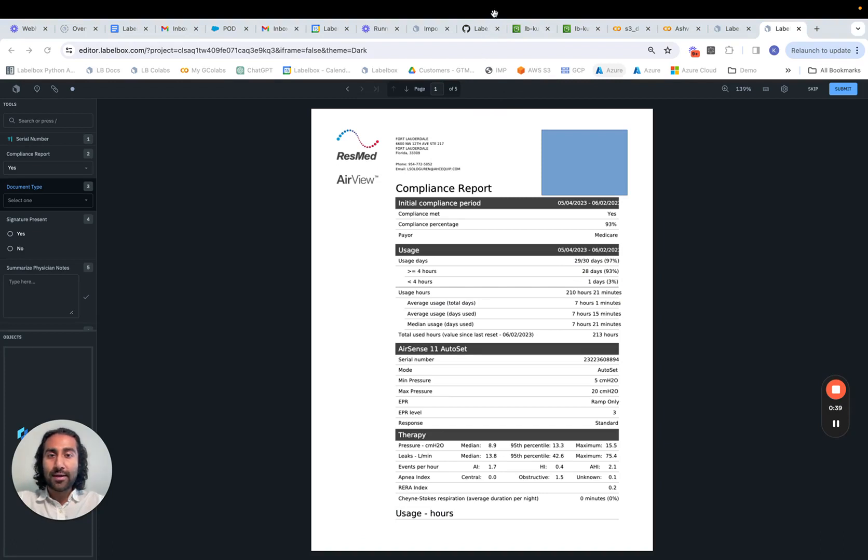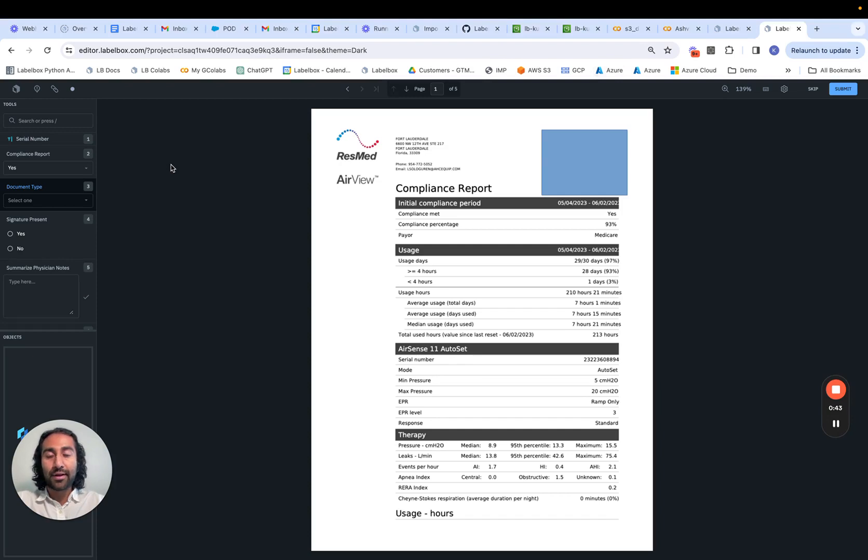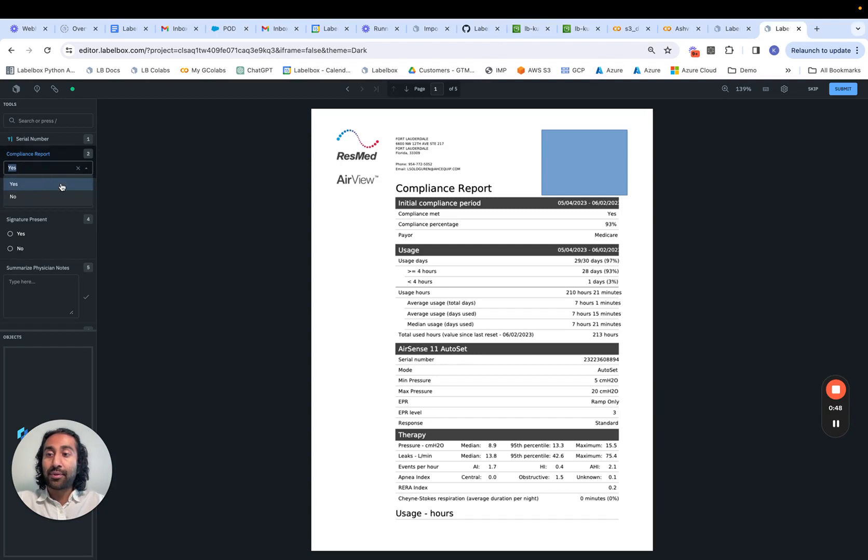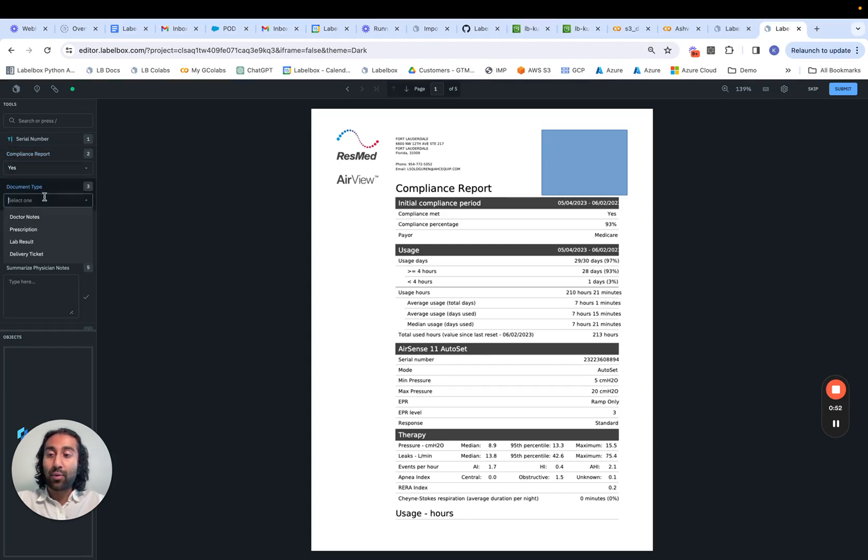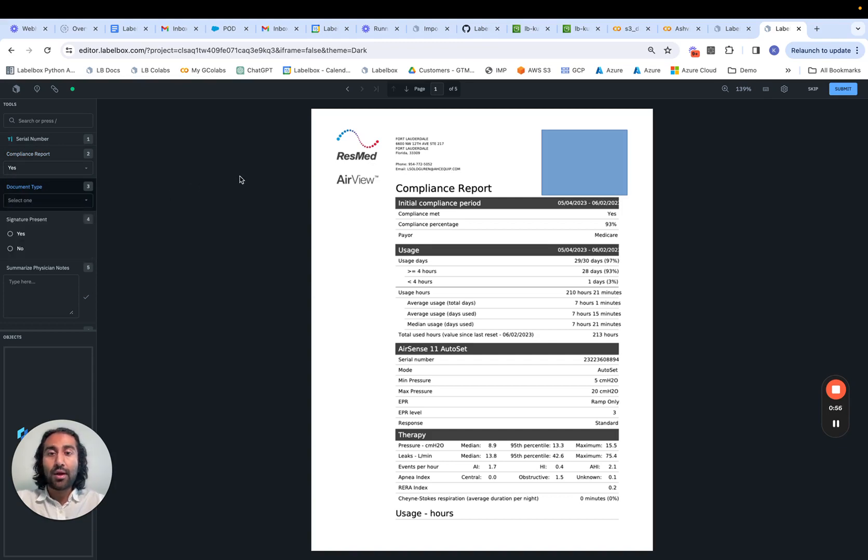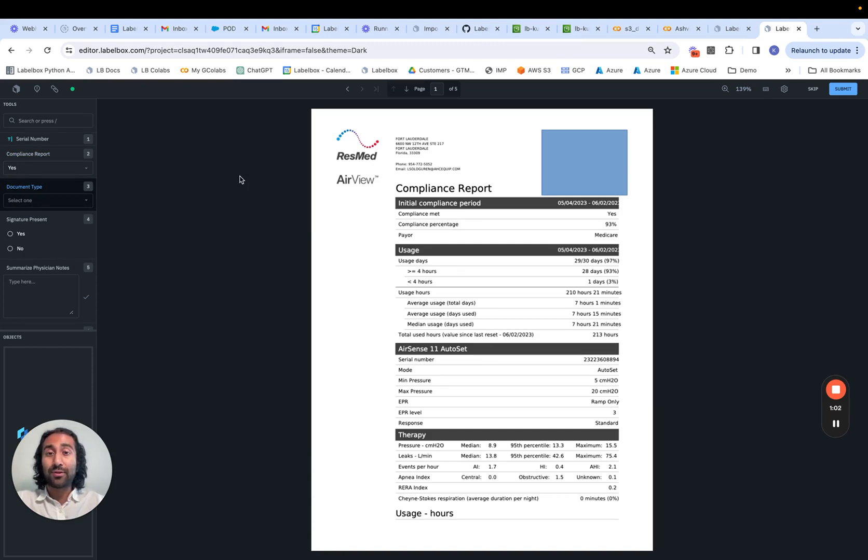So let's say your task is just about doing high level classifications on your PDF. For instance, answering whether or not this is a compliance report, yes or no, or specifying what kind of document type this is. In this situation, we simply need to work or ingest the PDF records themselves. We wouldn't necessarily need the text layer.